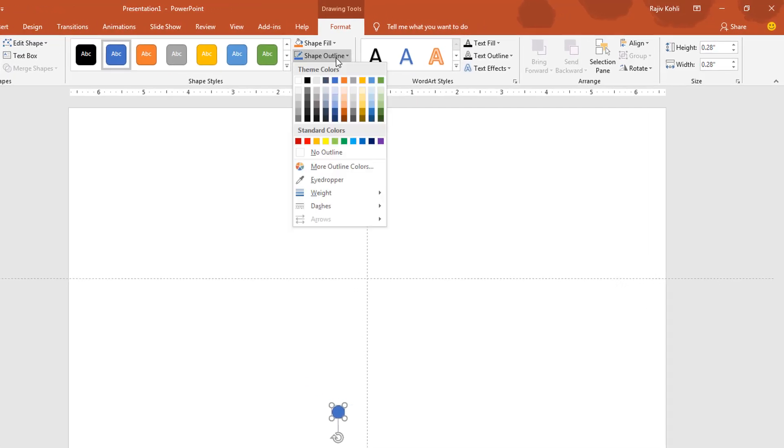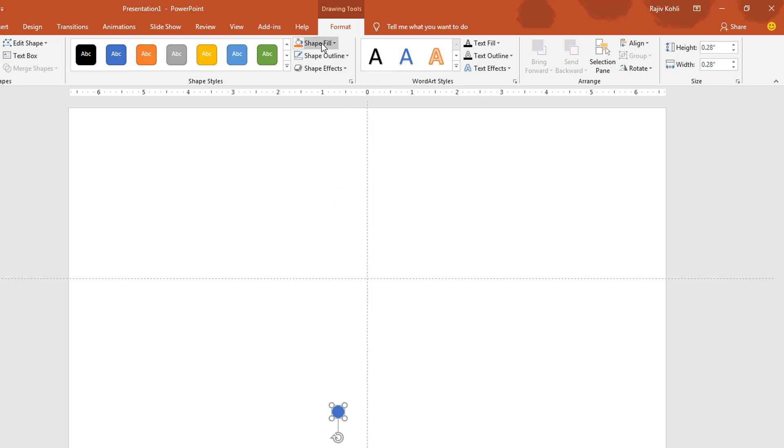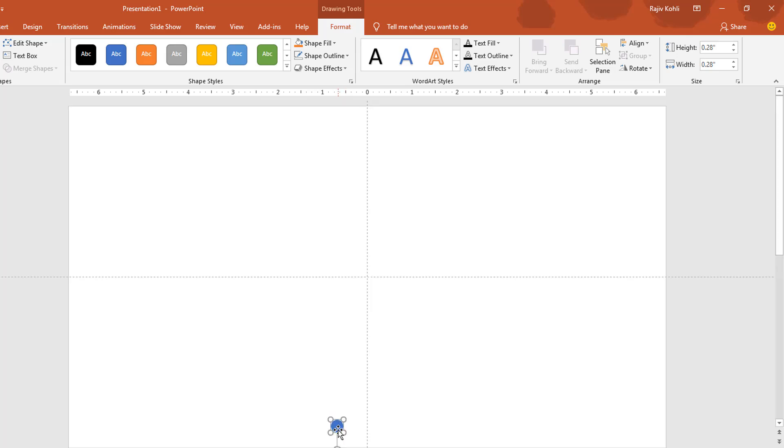Now I will remove the outline of this oval by clicking on Shape Outline, No Outline. Blue I think is fine, and I would like to place this oval right here.